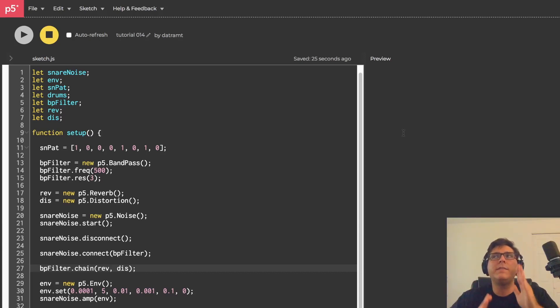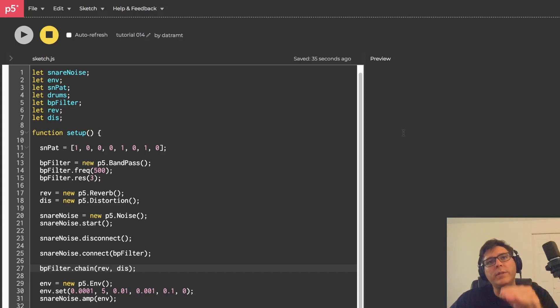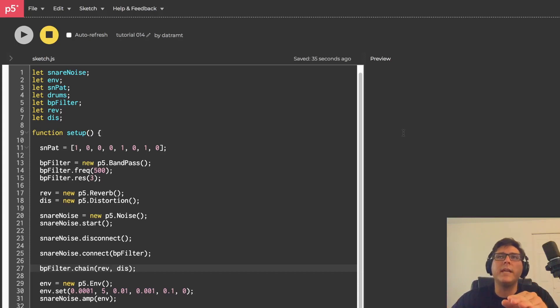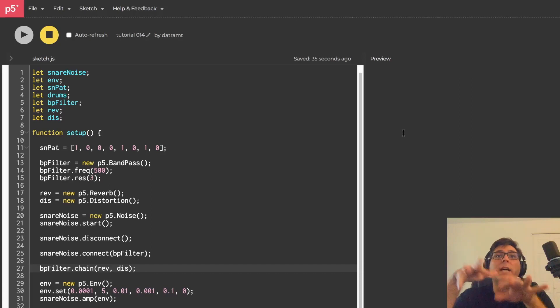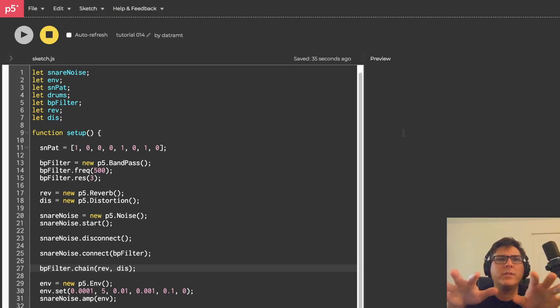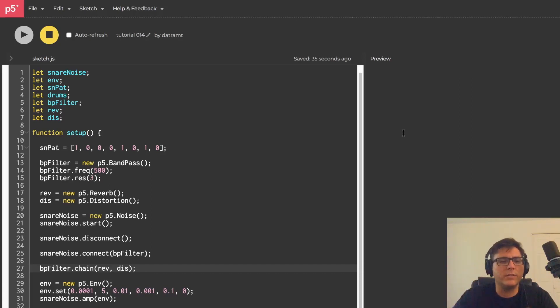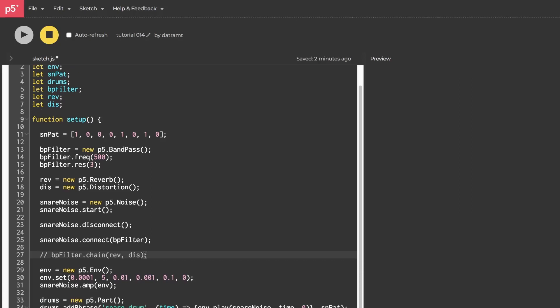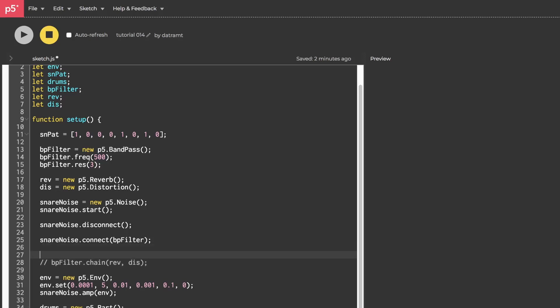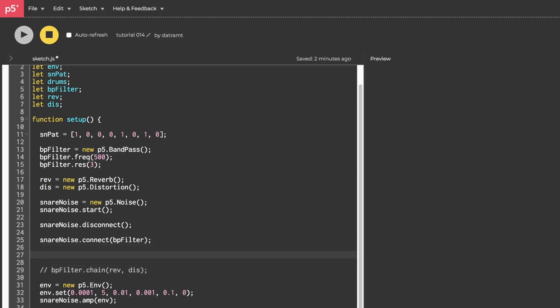Yet another way to route the signal is to tell what our effects ought to process. So rather than saying, hey filter, connect your output to the input of reverb, we can say, hey reverb, apply your process to the BP filter. Sometimes that is nicer. So let's comment out this, and then go ahead and say rev.process BP filter. And this way, we can specify parameters of our reverb, like the tail length, so we'll set that to 0.5, and the decay rate, we'll set to 1, all in one line. Let me hit run.